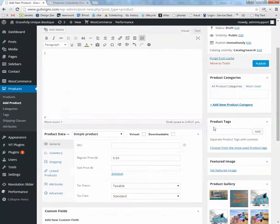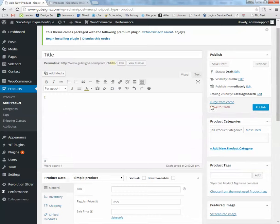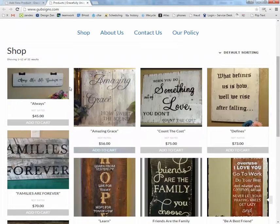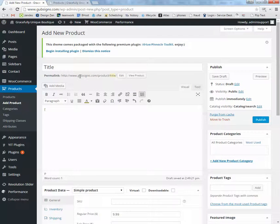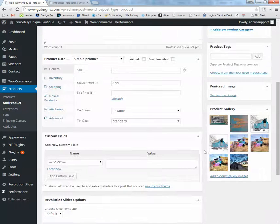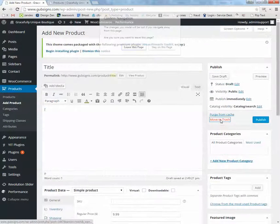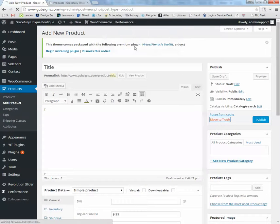Once you're done, hit Publish. And now you've got a new product sitting on the front of the page. I'm going to not save that one.